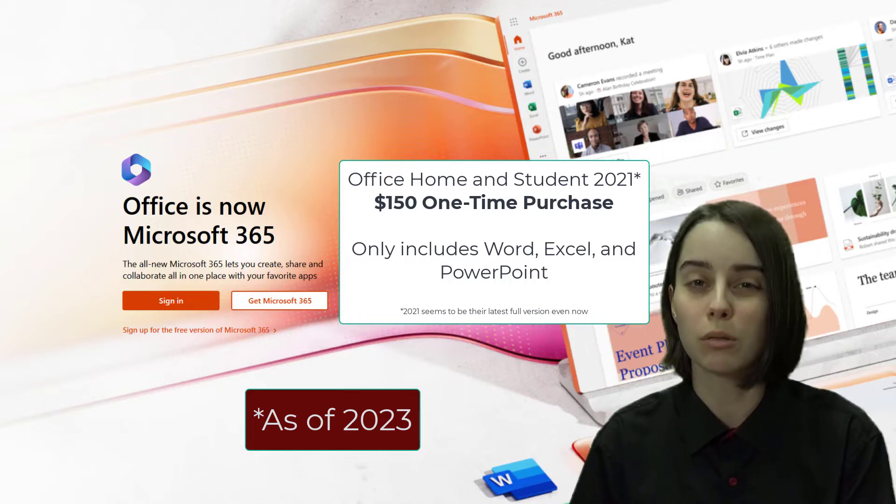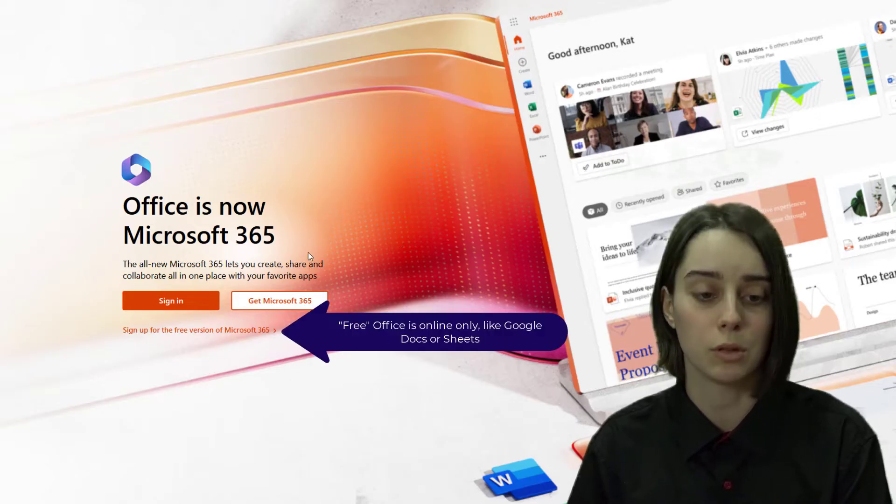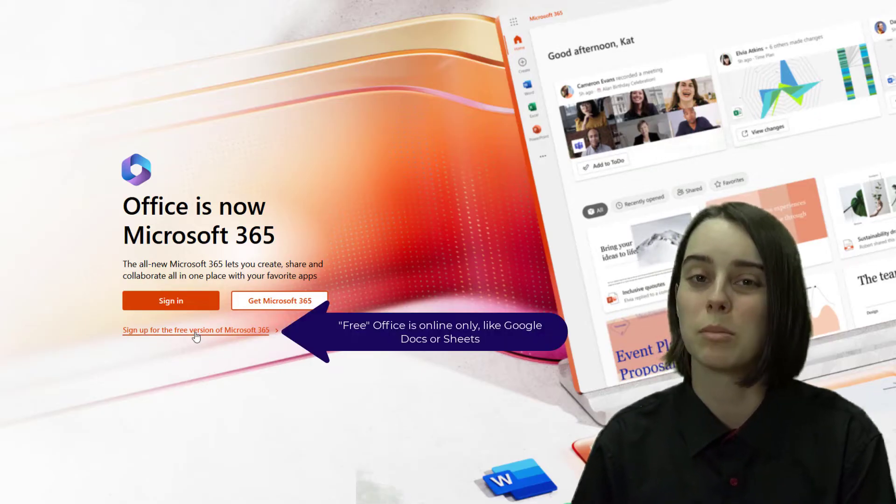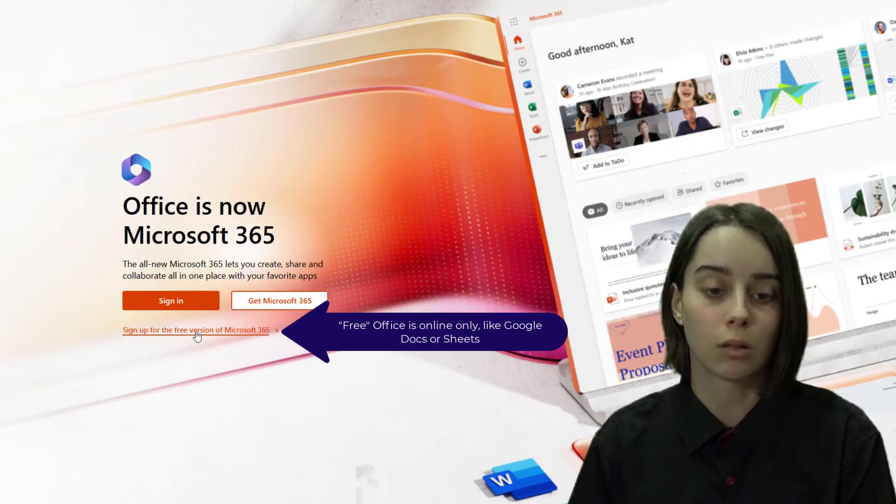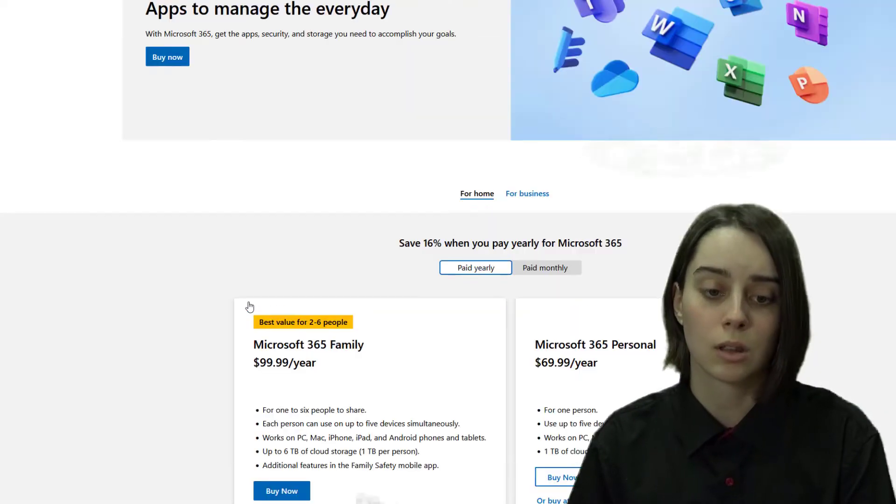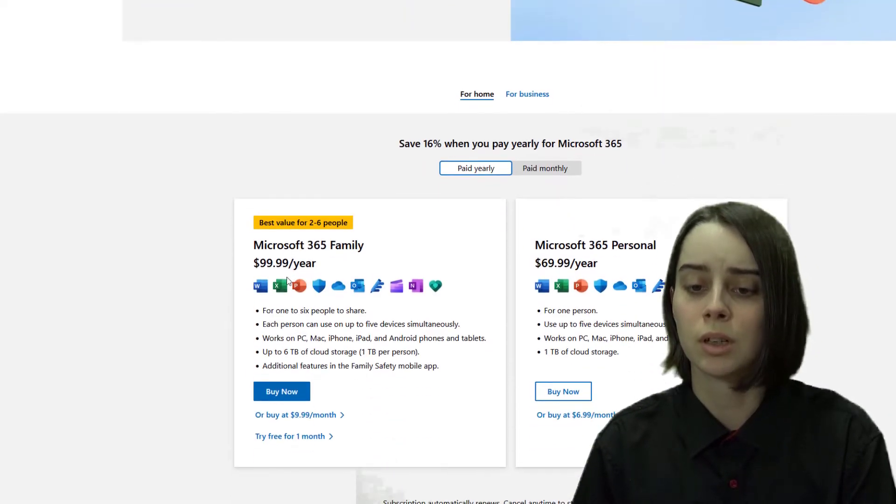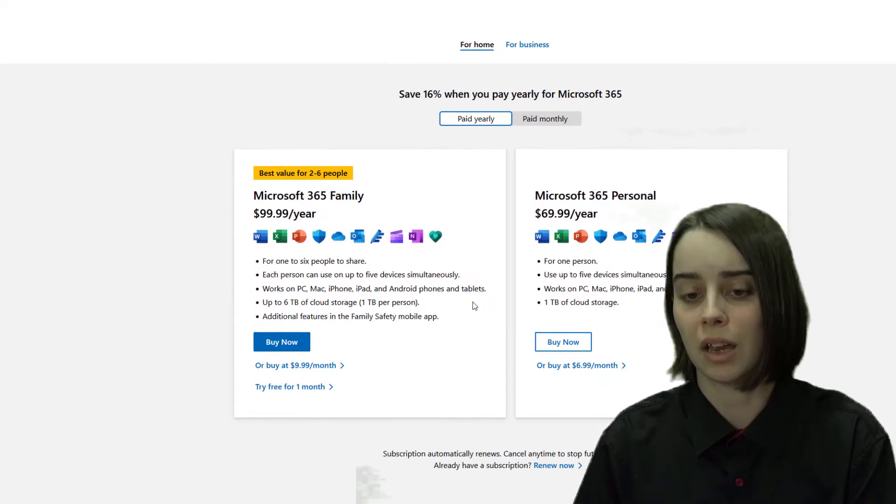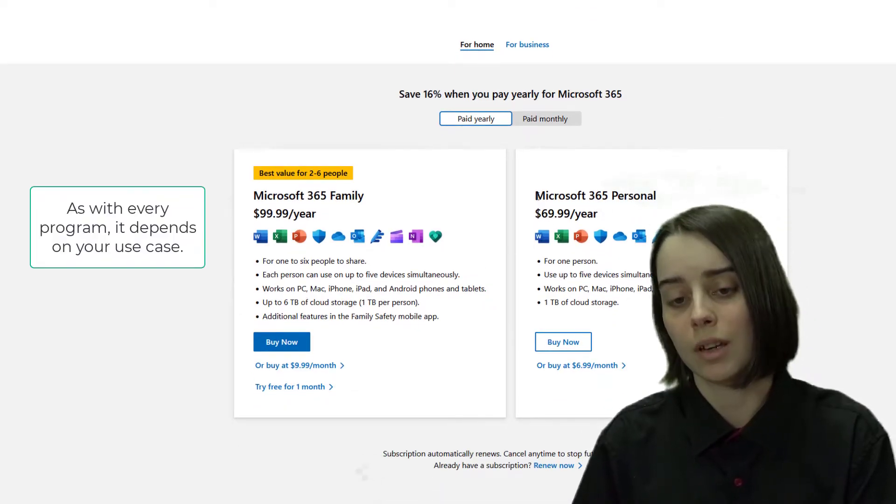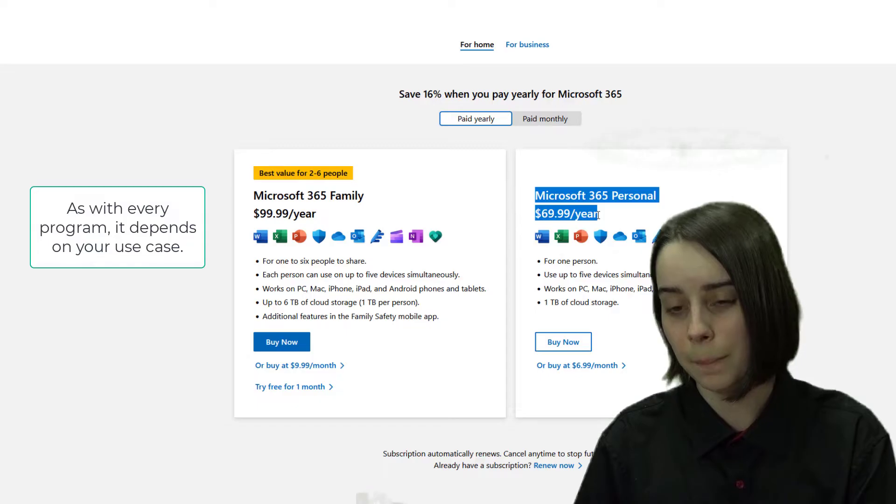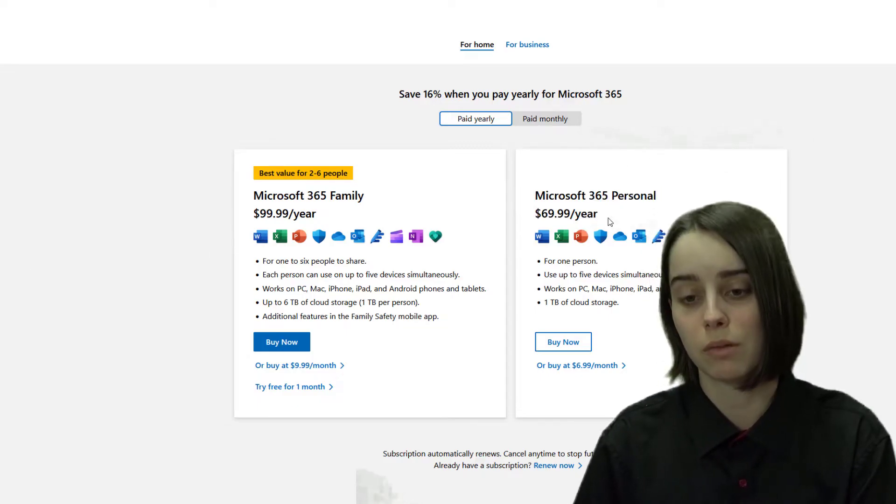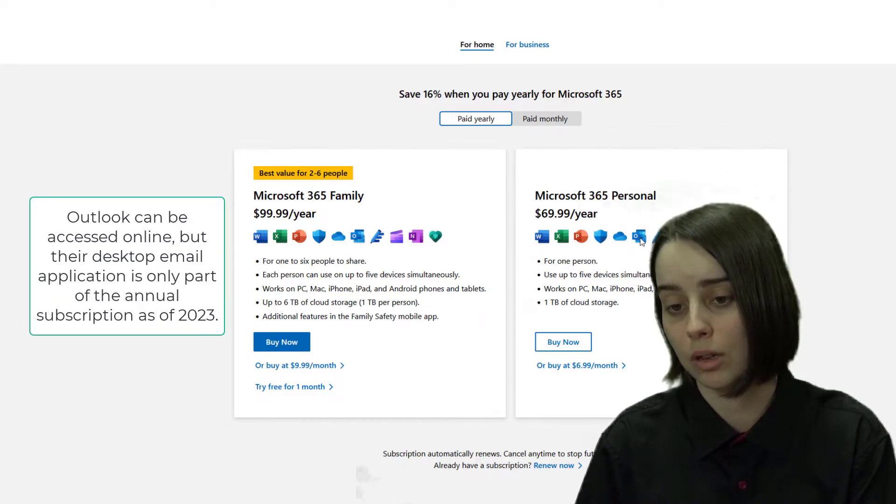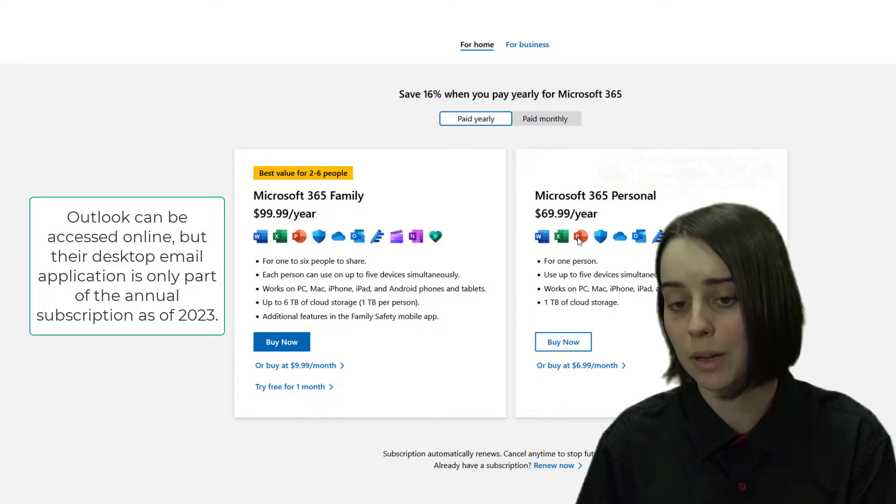You can use Office for free if you use the online edition, but most people don't like to do that. If I click on get Microsoft 365, the most common thing people do is get an annual subscription, and even then that's still $70 a year. You do get a terabyte of OneDrive storage as well as access to Outlook and a couple of other things that might be beneficial.